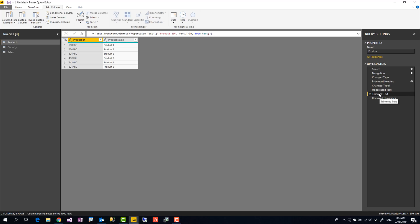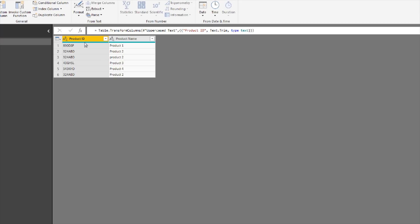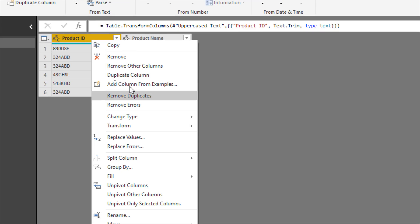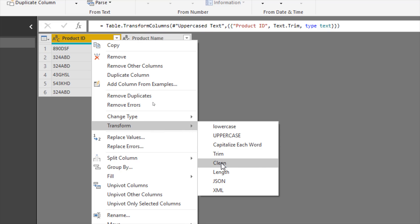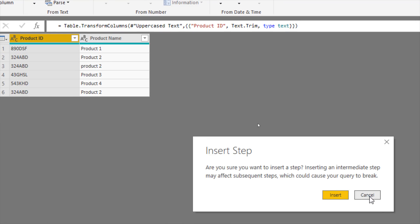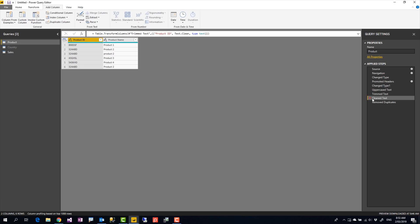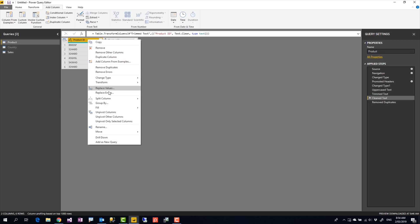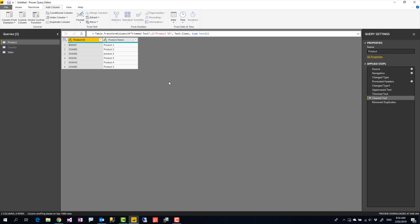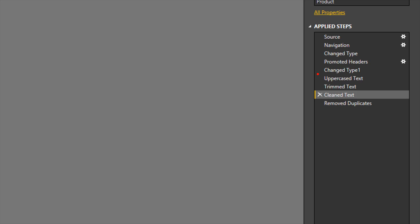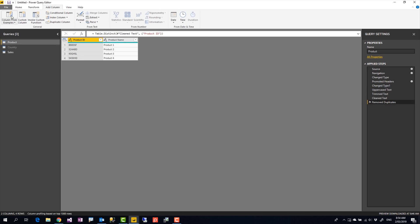A space is not the only invisible character that might cause issues. For other hidden characters, you can use Transform > Clean, which removes non-printable characters. Sometimes you may encounter characters that neither Trim nor Clean will remove — in those cases, you need to identify the exact character and use Replace Values to replace it with a blank. So the complete combination of steps is: first change to one case (uppercase or lowercase), then Trim, then Clean, then Remove Duplicates. This ensures you get a proper unique output.